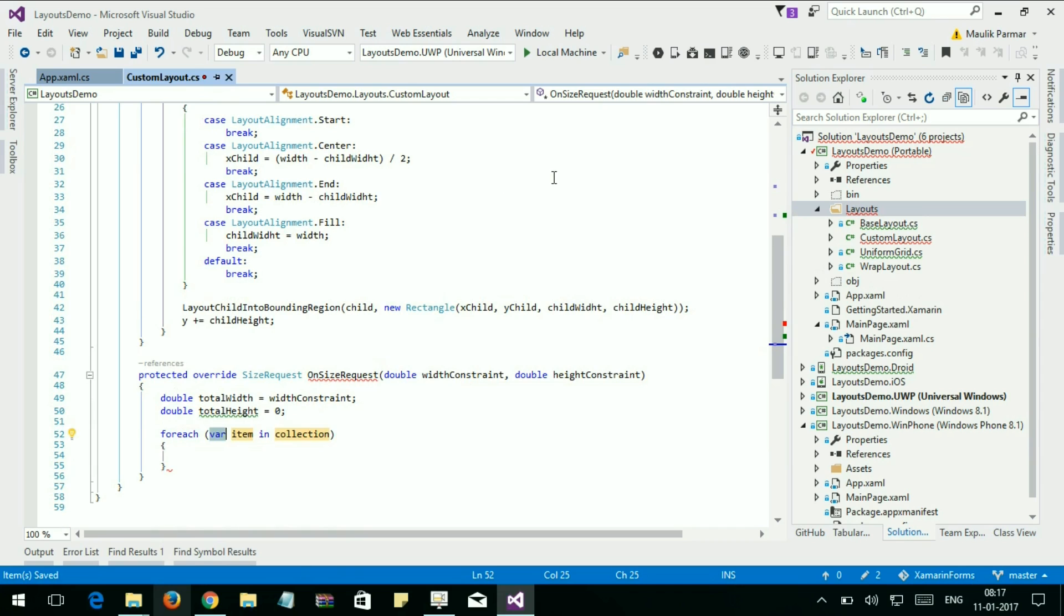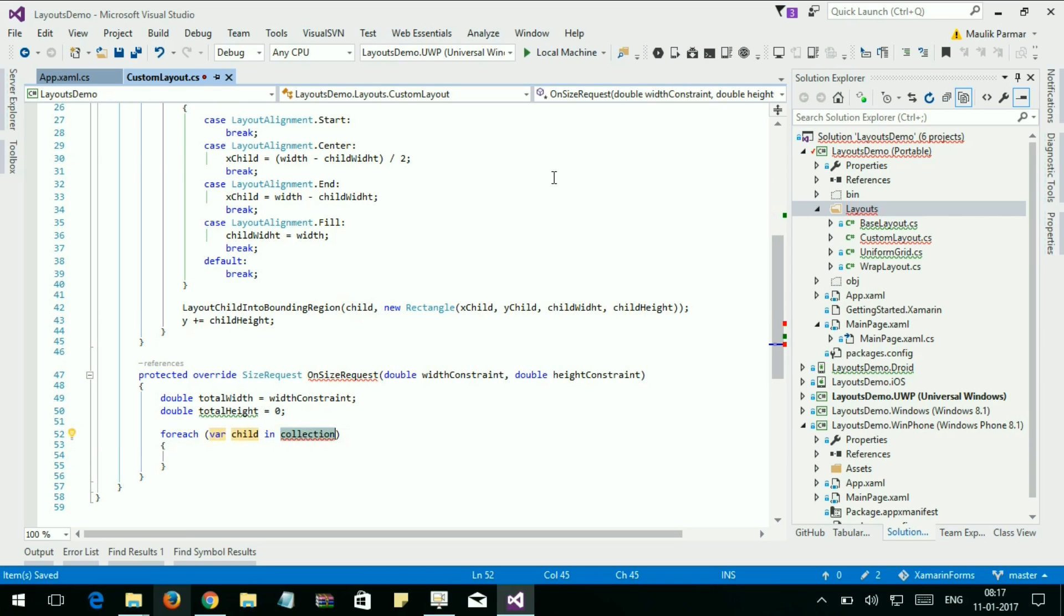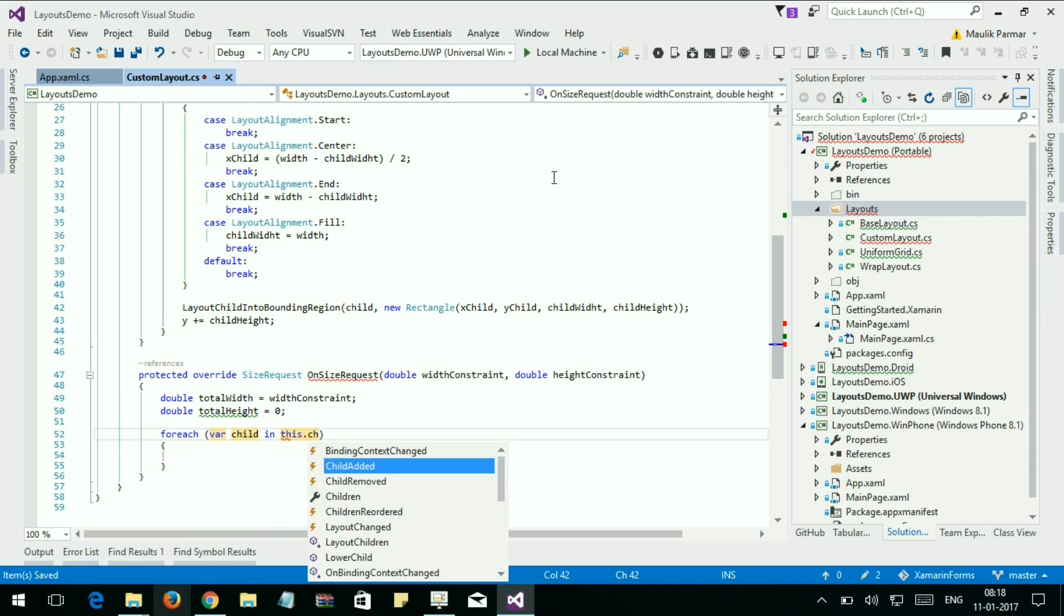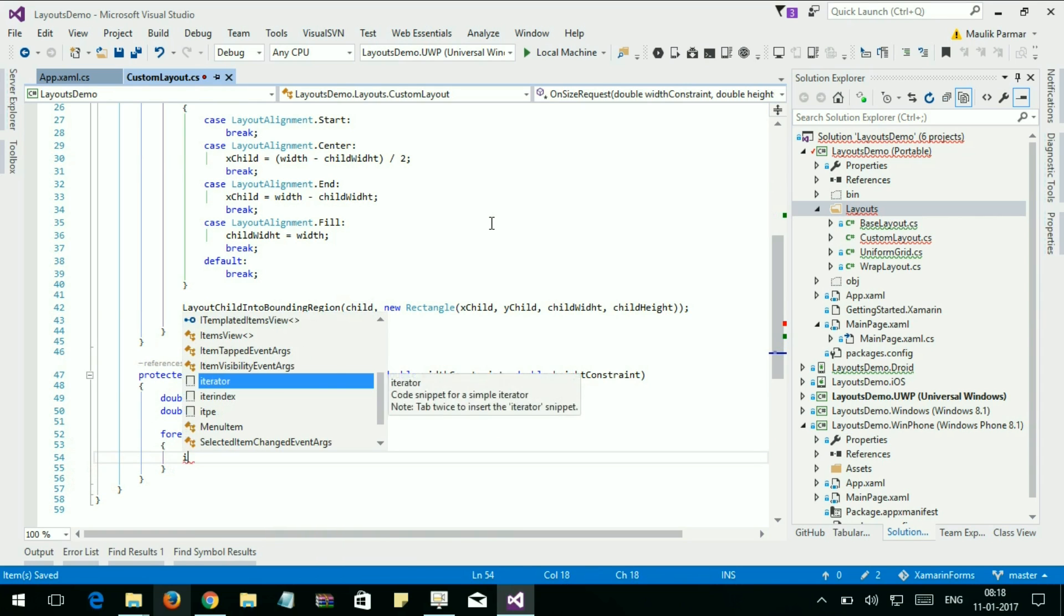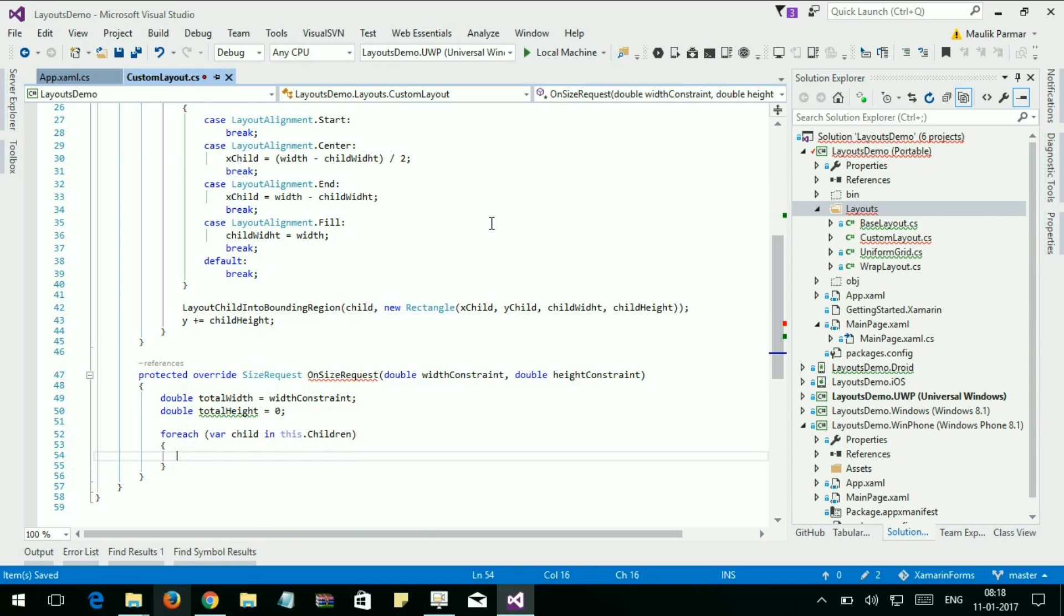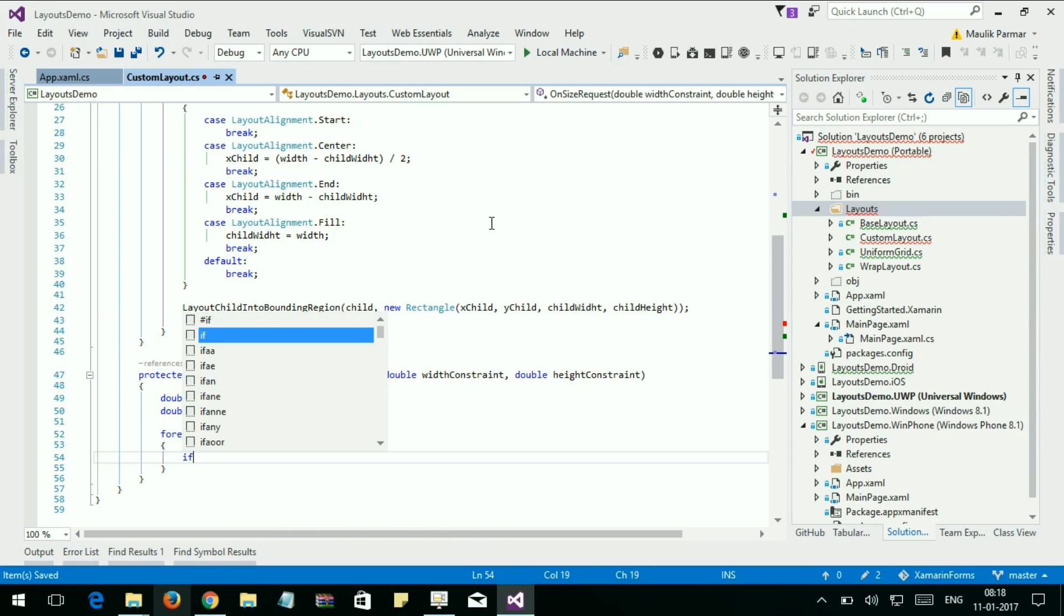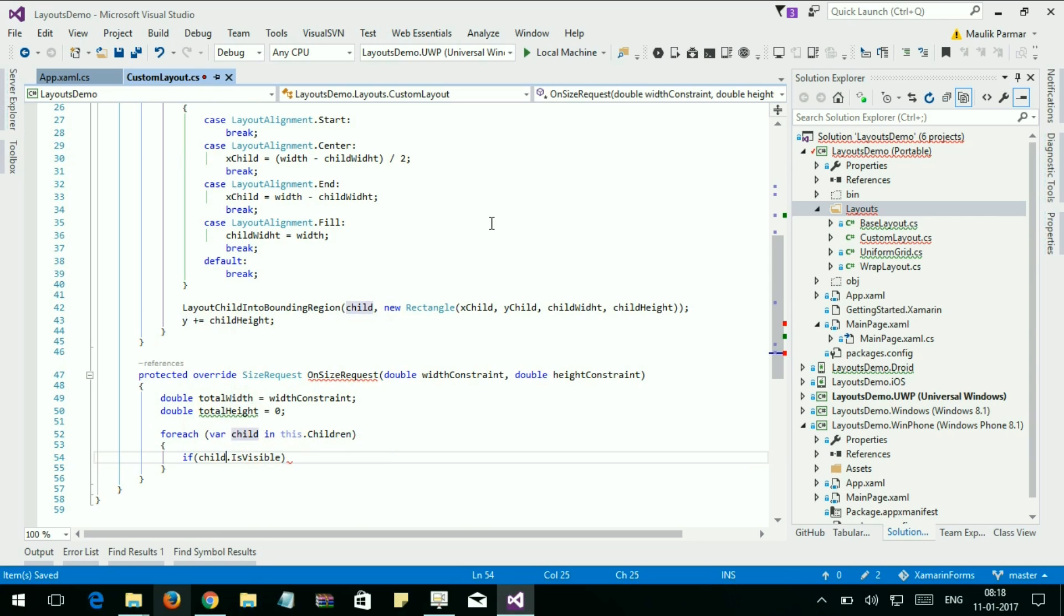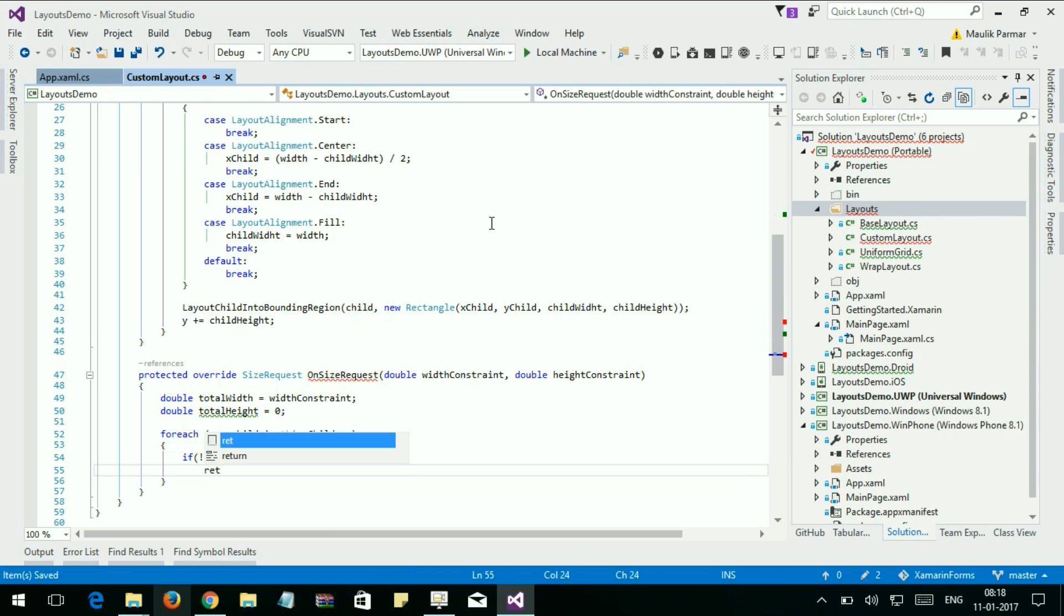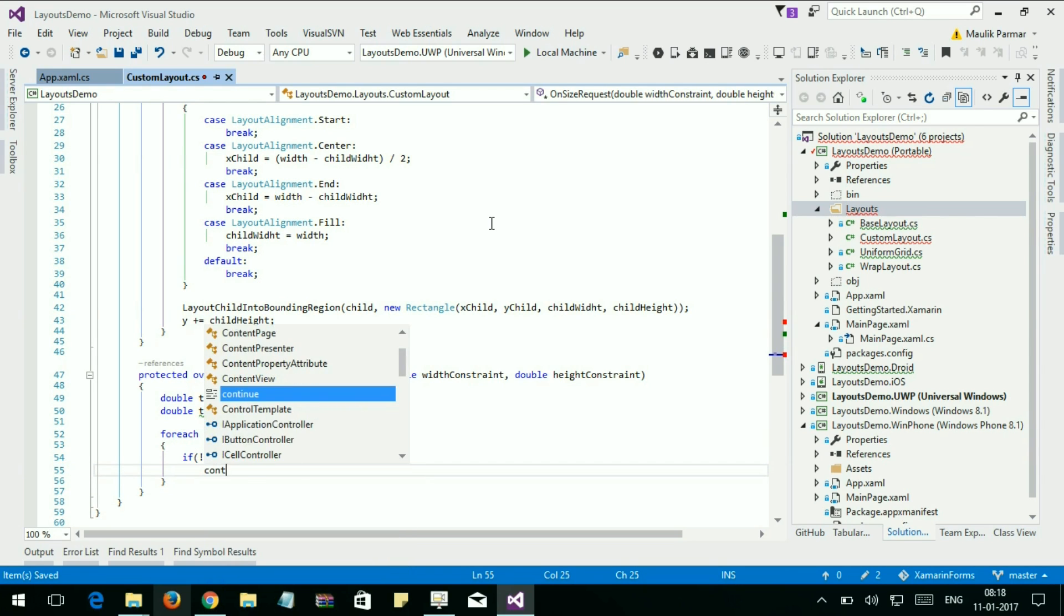For each child in this.children, and if child.IsVisible is equal to false, do nothing. Else, calculate the height.